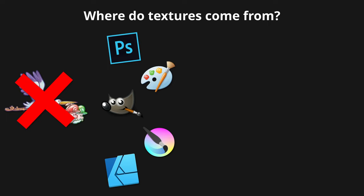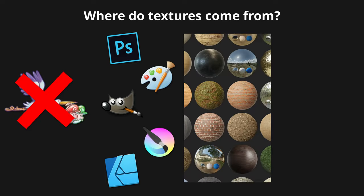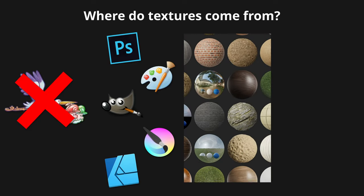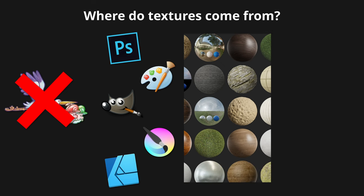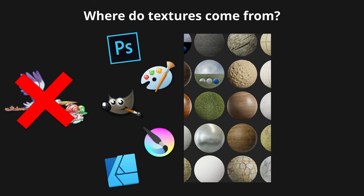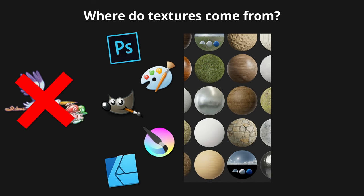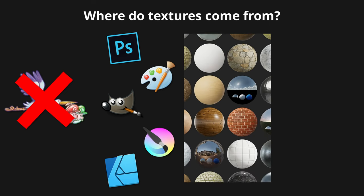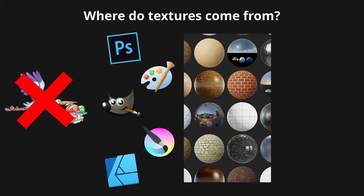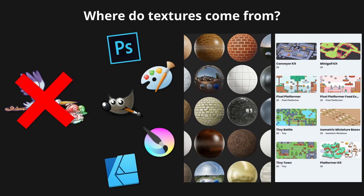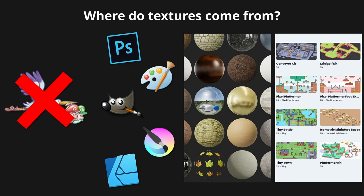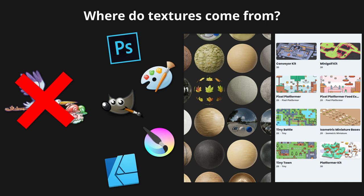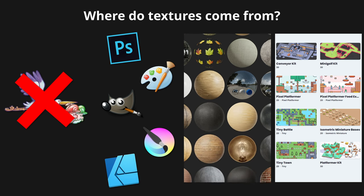But there are great sources of free textures on the internet. The two I recommend most are AmbientCG, formerly CC0Textures.com, which hosts a bucket load of realistic textures for 3D, and Kenny, who creates an absolute deluge of sprites for 2D, among other assets.